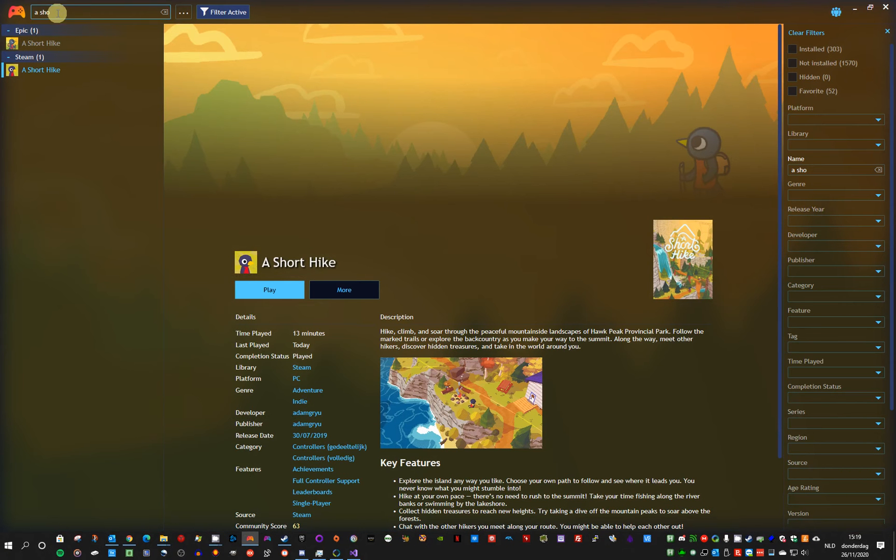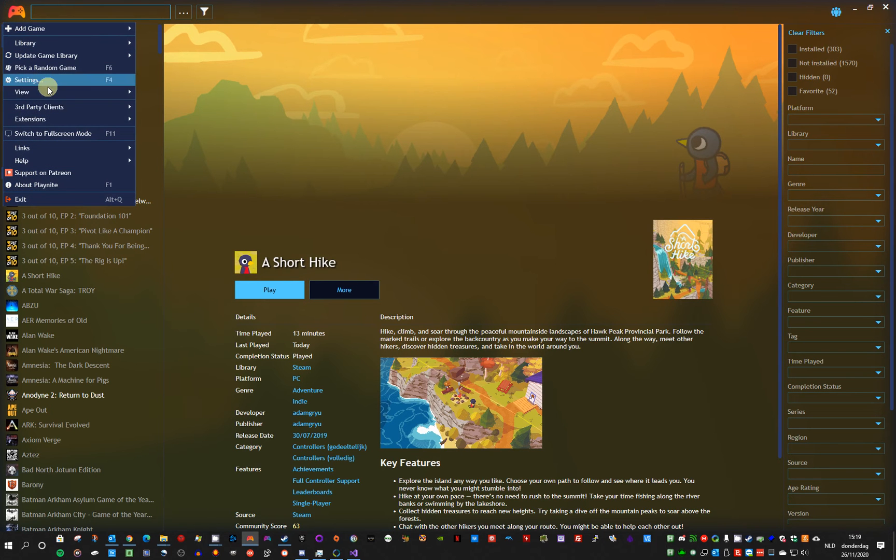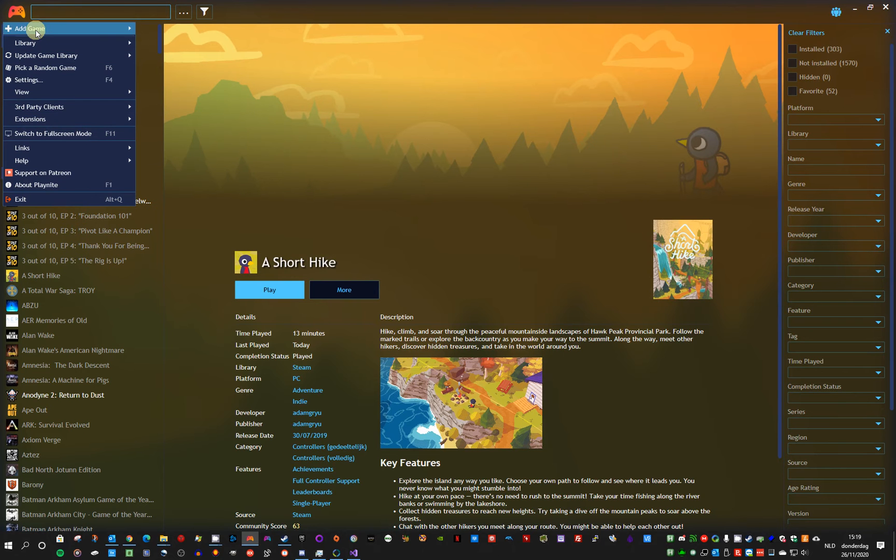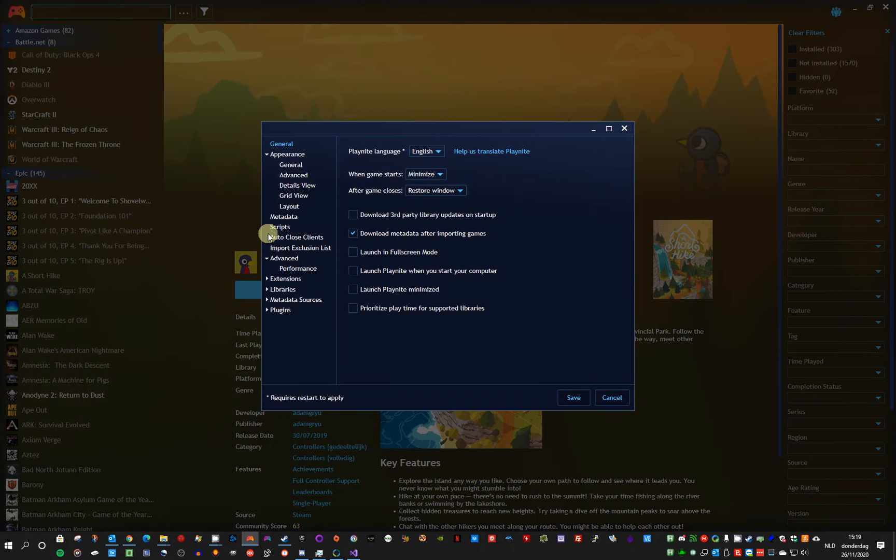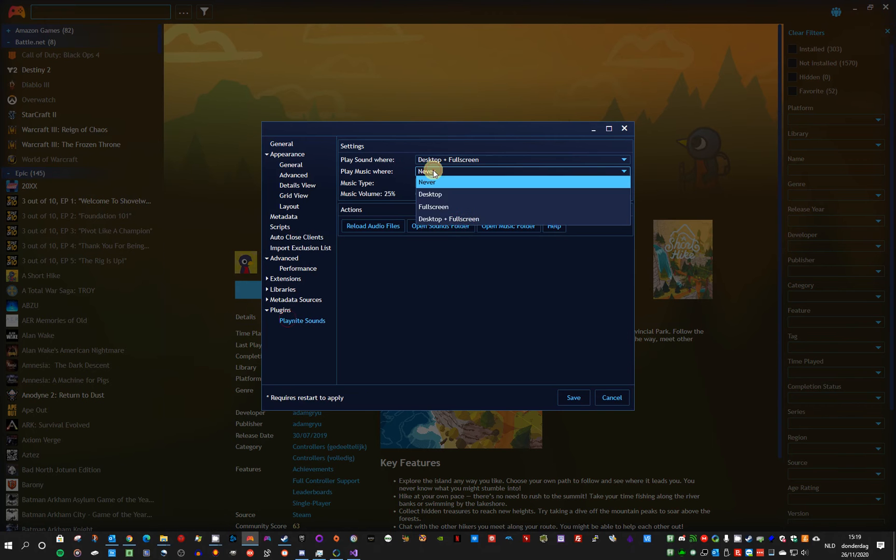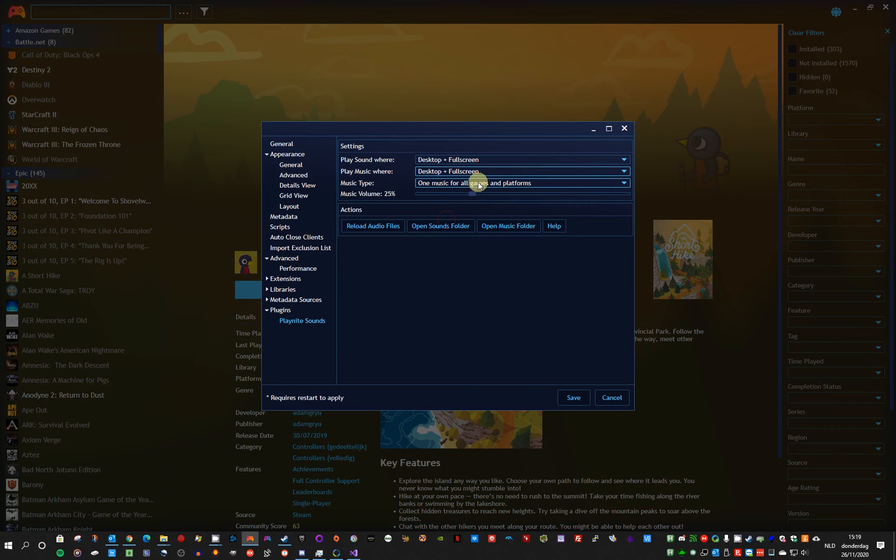So one of the new things I added is music, as I said before. So if you enable it. Let me enable it. I will enable it in desktop and fullscreen.